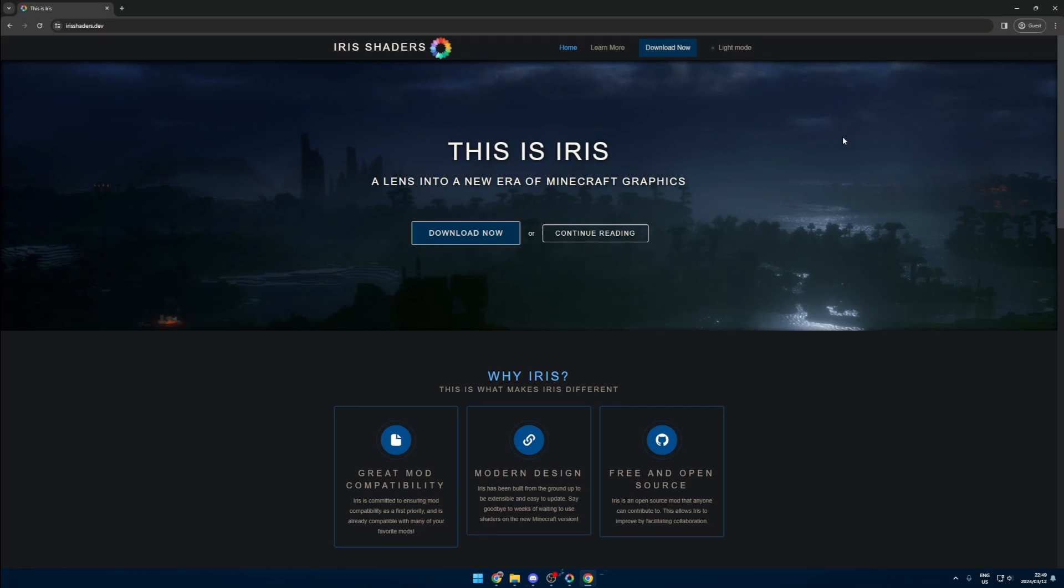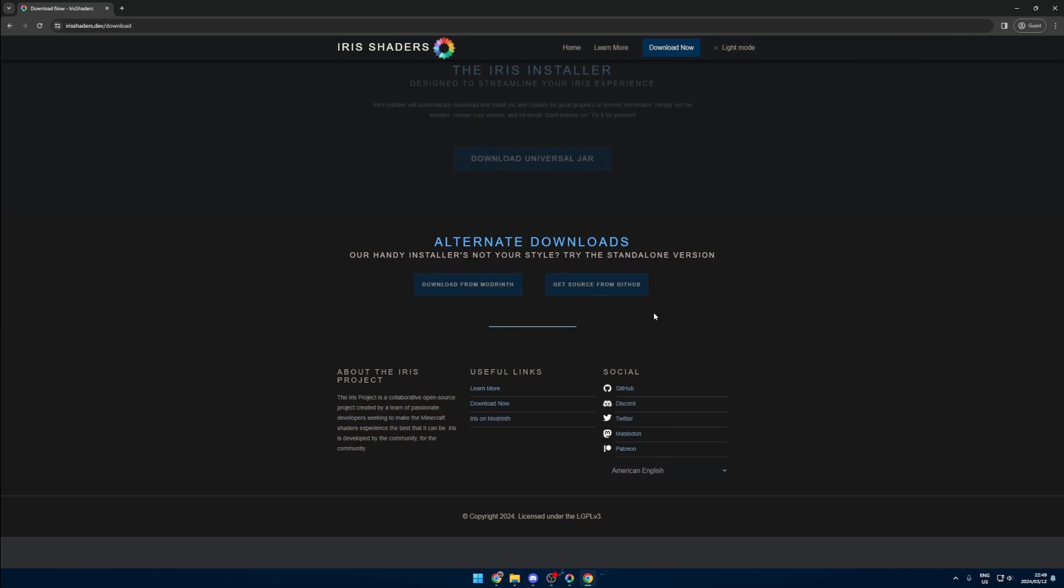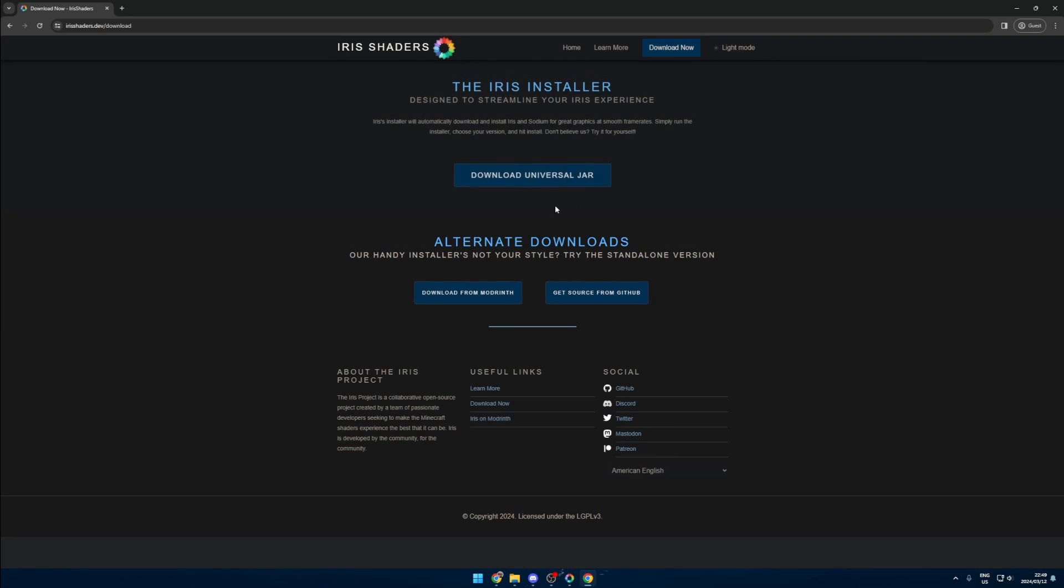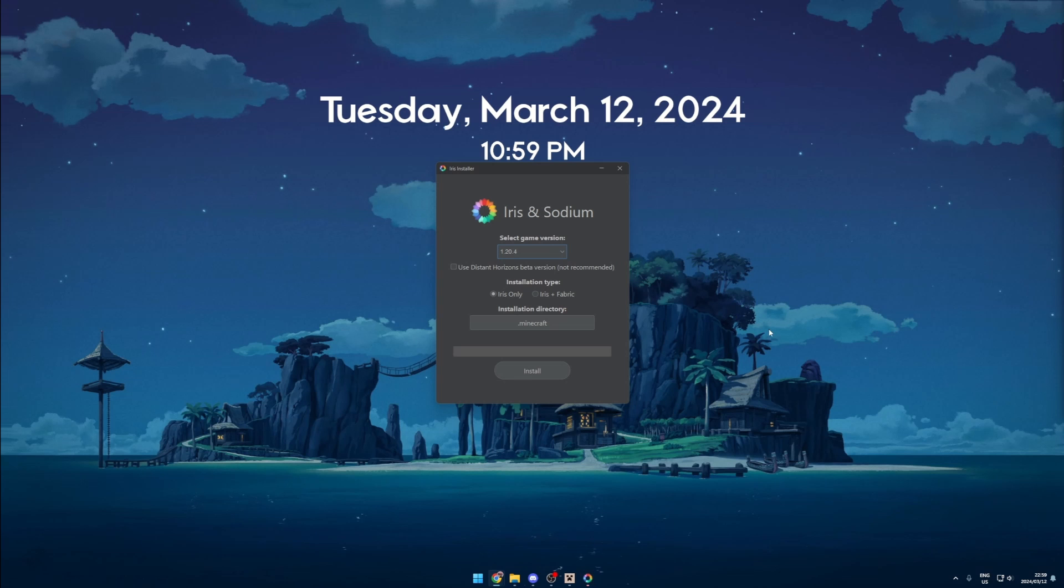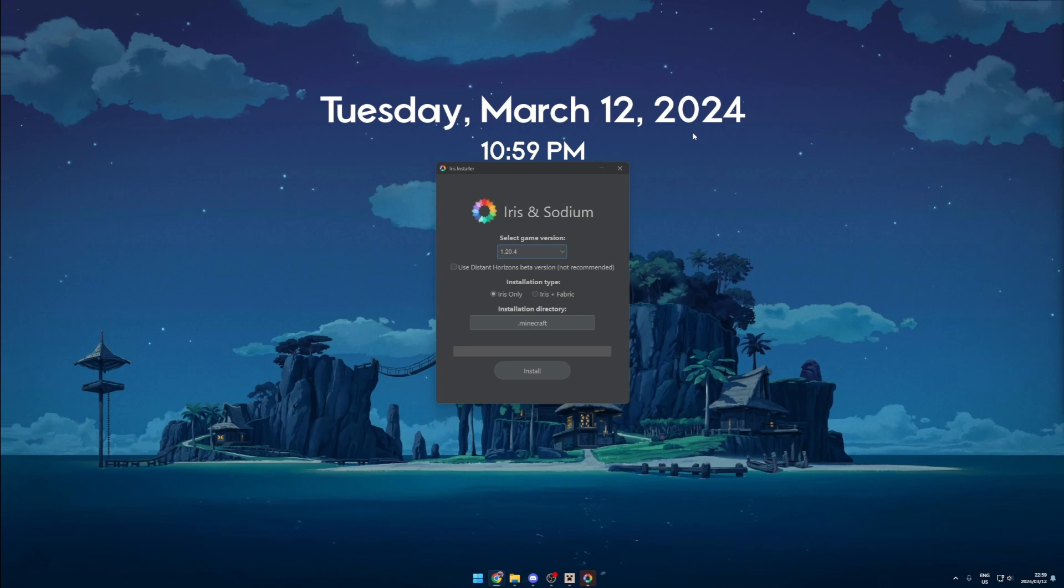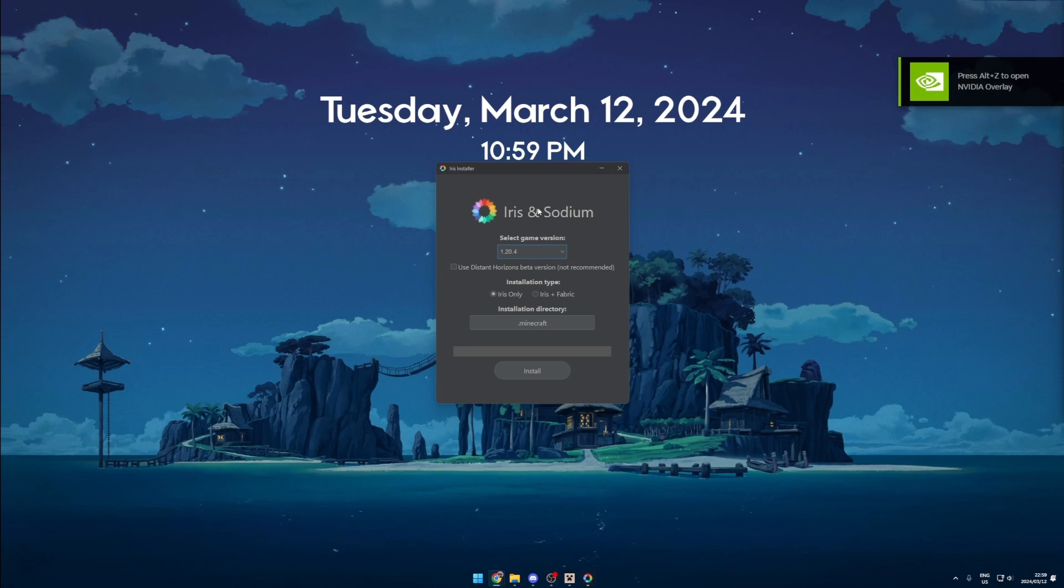Once you're on this page you will go to the download now button and then click the download universal jar button. Getting things installed is quite simpler now than it was before.